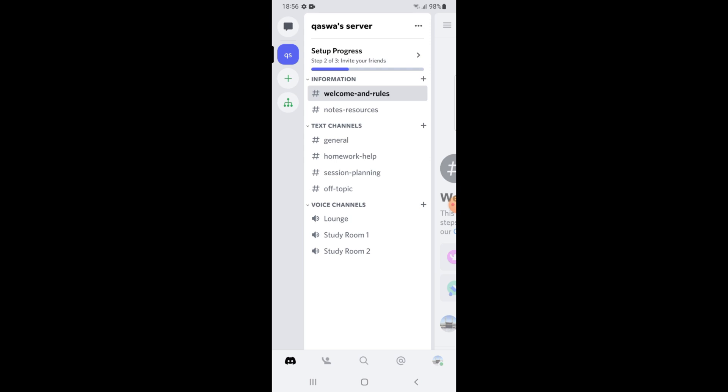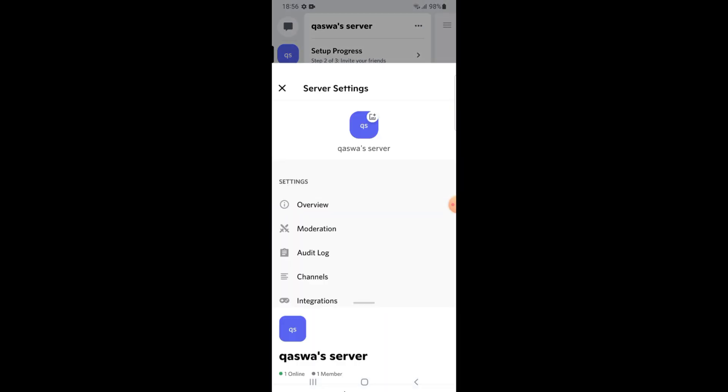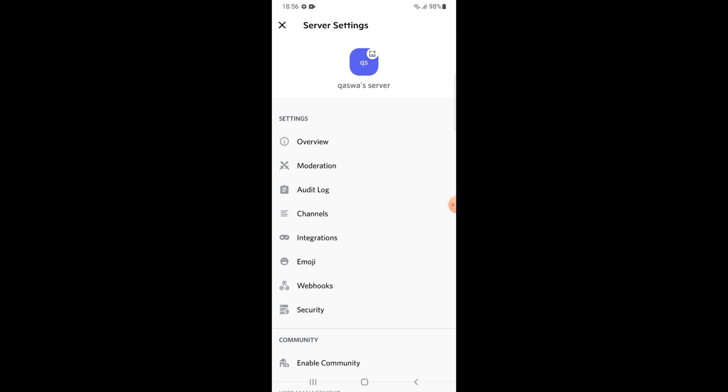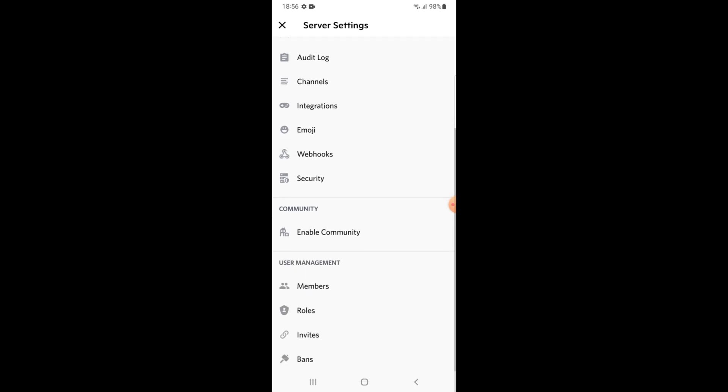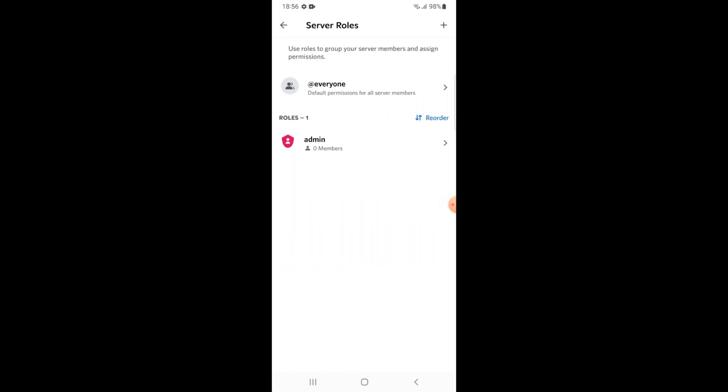This interface will appear on your screen. Tap on the three dots at the right top of your screen. Go to the settings from here. Once you have done so, tap on roles. This is your first role.